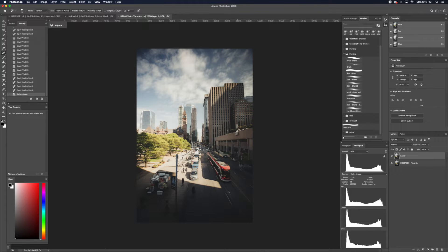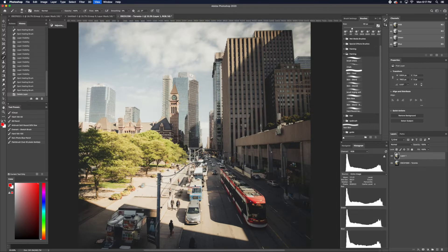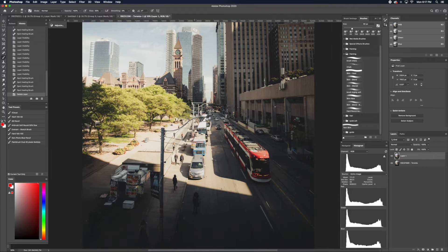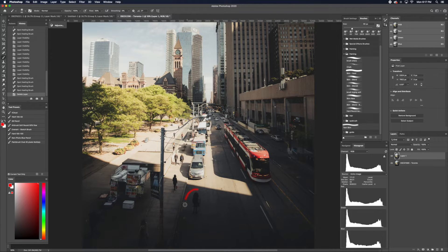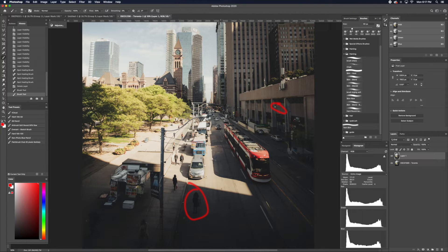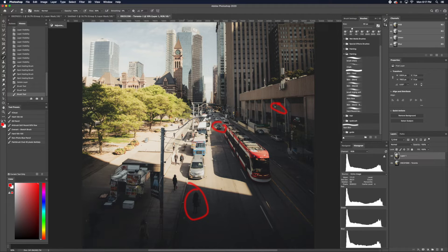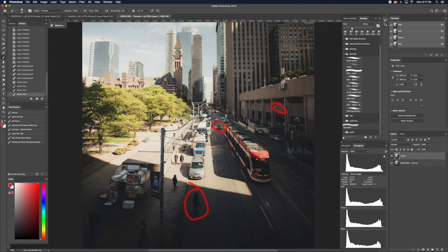What I use Spot Healing for are the smaller details: people, poles, cars. Anything that's kind of unwanted, and it also brings contrast and attention away from what you're trying to show in the image.